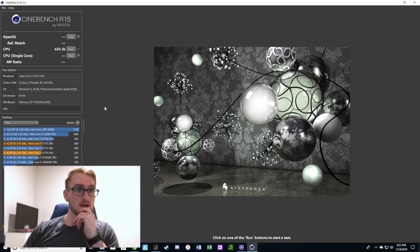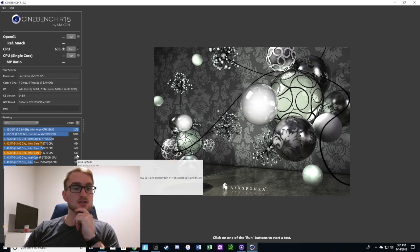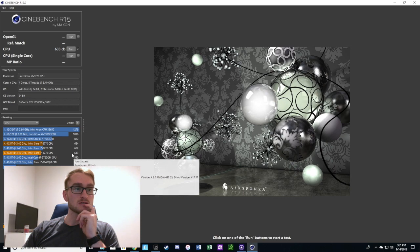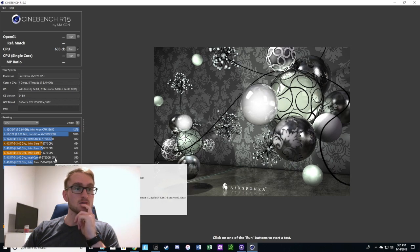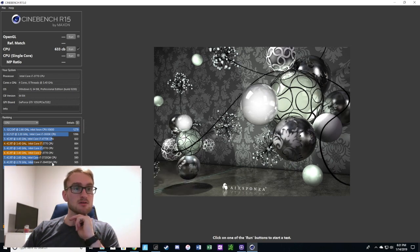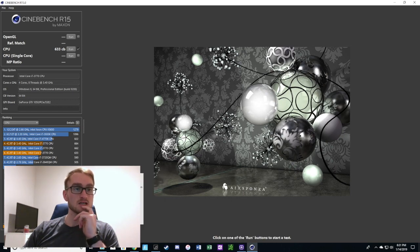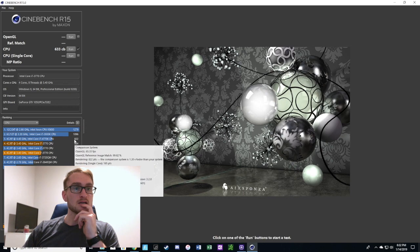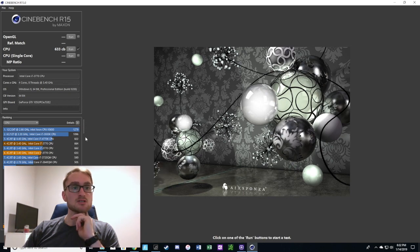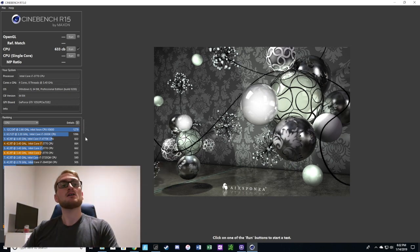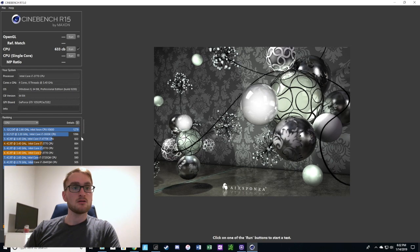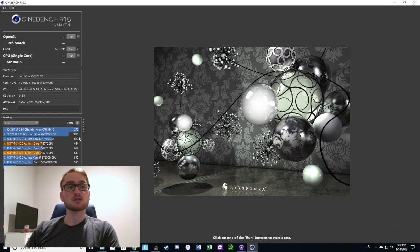There we have it. Our i7 3770 came in at a score of 633, which beats out some of the mobile versions of the third generation i7s. It comes in considerably lower than a 4770K, about 290 points lower.